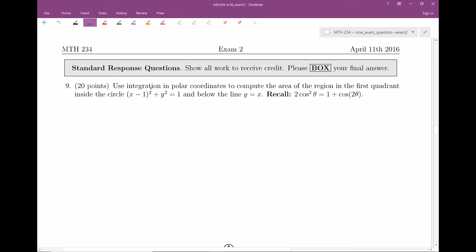It says: use integration in polar coordinates to compute the area of the region in the first quadrant inside of the circle and below the line y equals x. Recall that 2 cosine squared of theta is equal to 1 plus cosine of 2 theta. That sounds ominous — how will we use that?